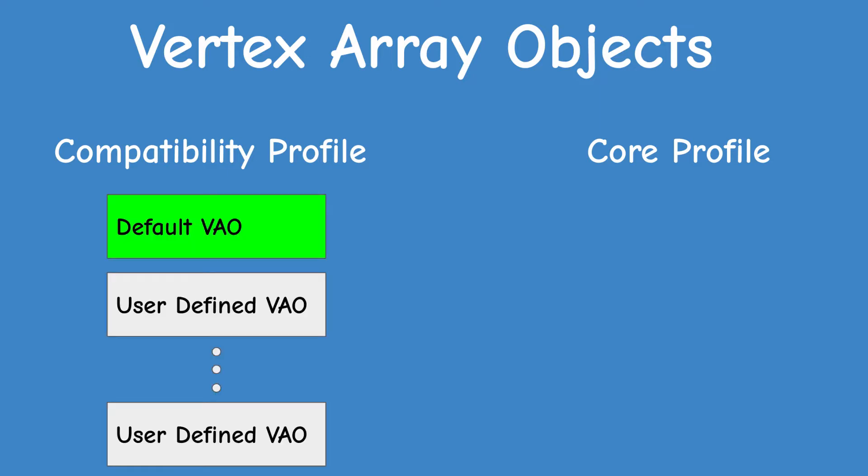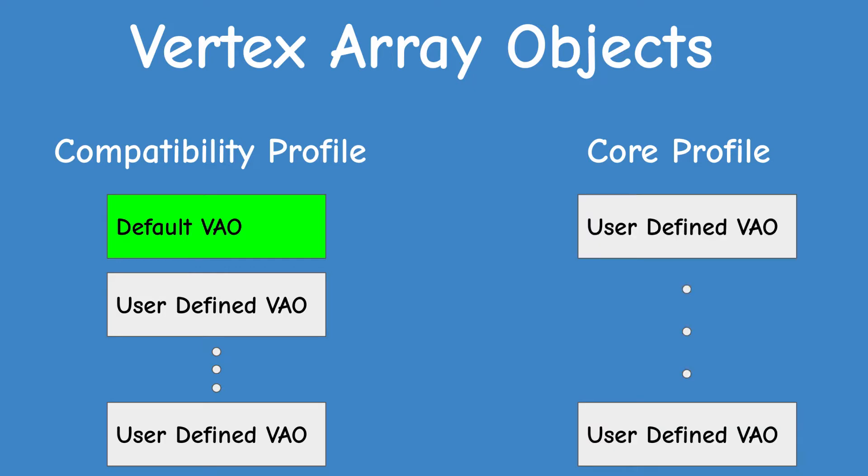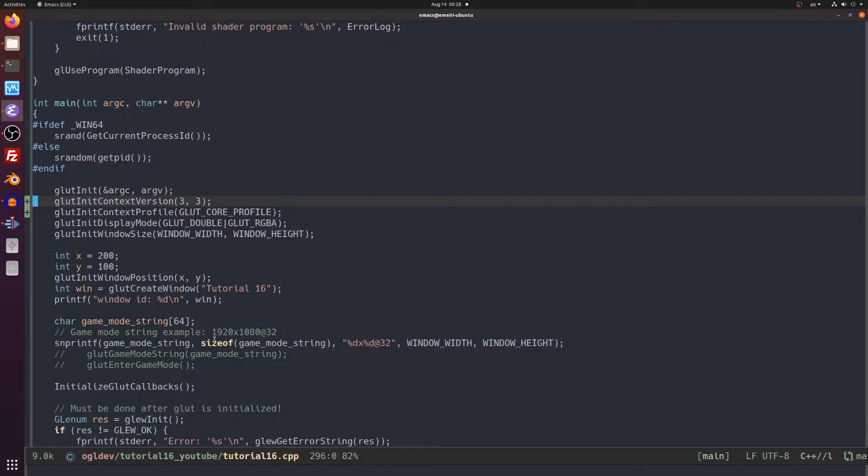So what does it mean for vertex array objects? The spec tells us that when we use the compatibility profile there is a default VAO under the hood that captures all the vertex related stuff. This default VAO doesn't exist in the core profile so we have to create a VAO in order to upload vertices in the GPU when using the core profile.